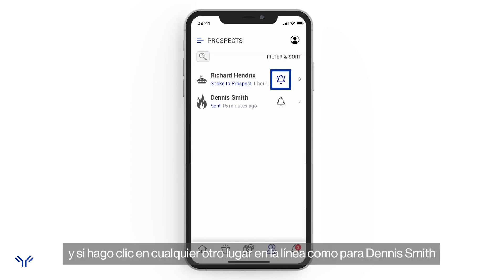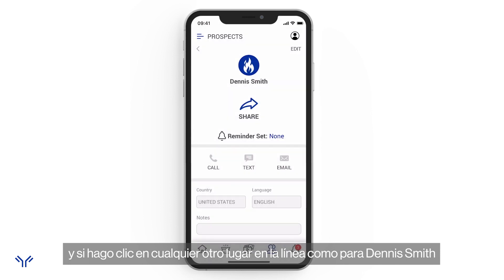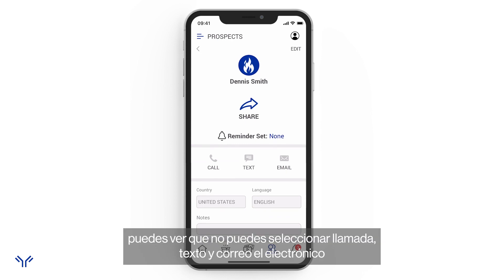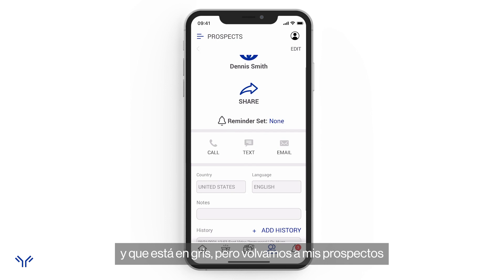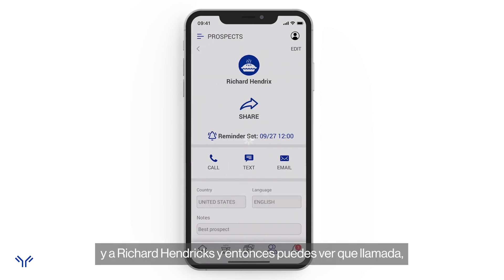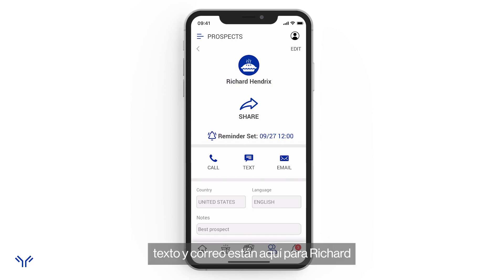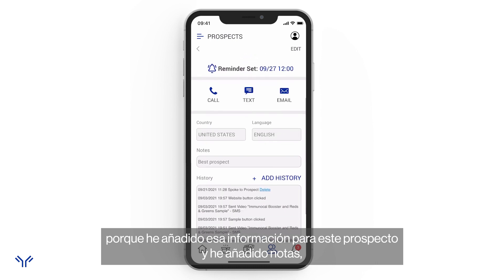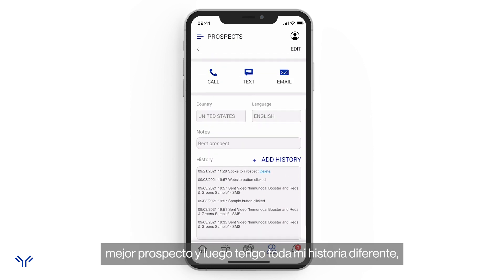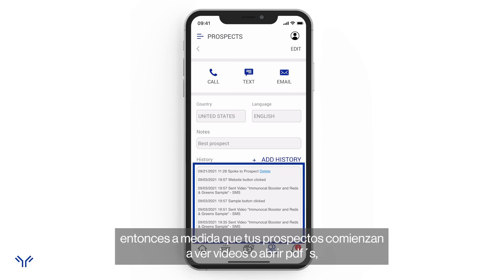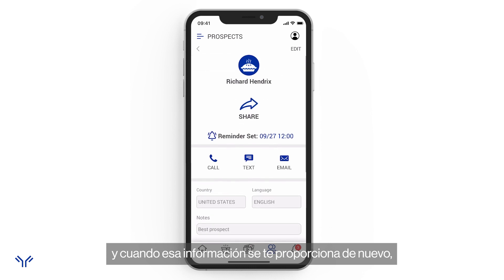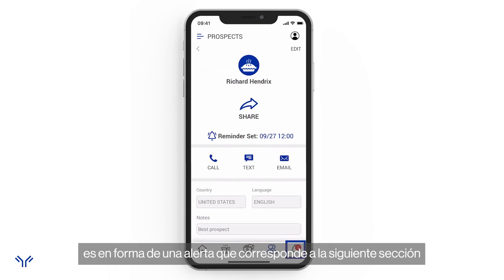If I click anywhere else on a prospect's row — like Dennis Smith — I can see all his information, though call, text, and email are grayed out since I didn't add that info. Going to Richard Hendricks, call, text, and email are all active because I added his contact details. I can also see notes — 'best prospect' — and a full history of what content Richard has opened, watched, or clicked on.